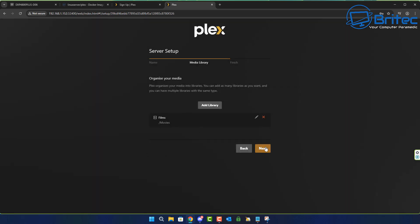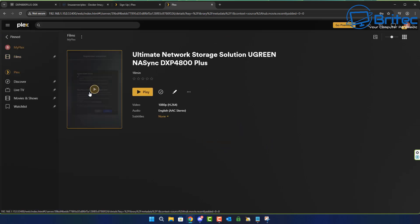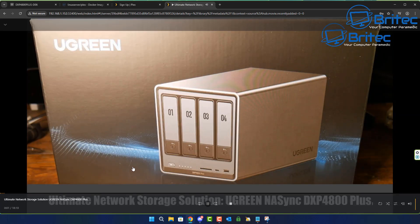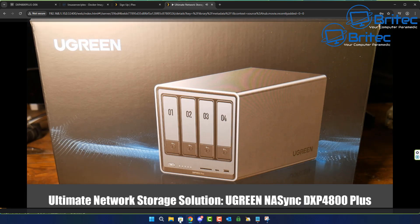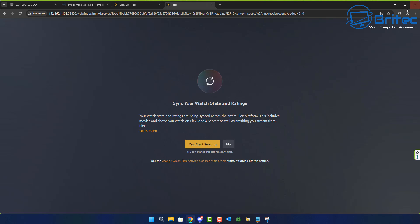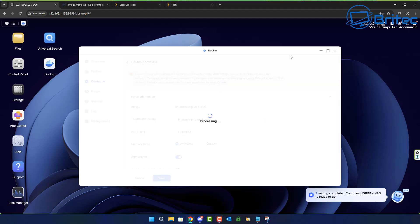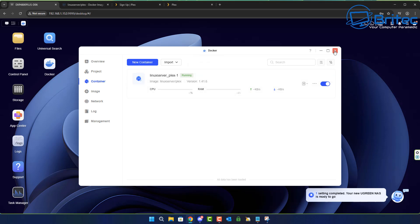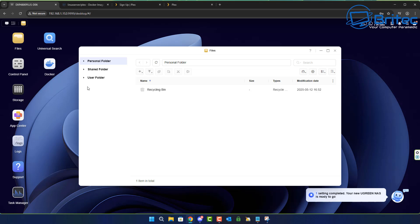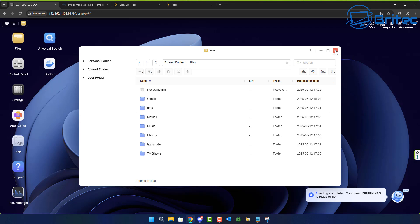I'm going to skip the additional libraries for now and click Done, then Finish Setup. You should see the video I added earlier appearing in the library. These will obviously be all of your media that you've uploaded to your NAS. Everything seems to be working correctly. If you're still having issues you can always go back into Docker, edit the container settings, add more folders and directories, and add them into Plex after the fact.